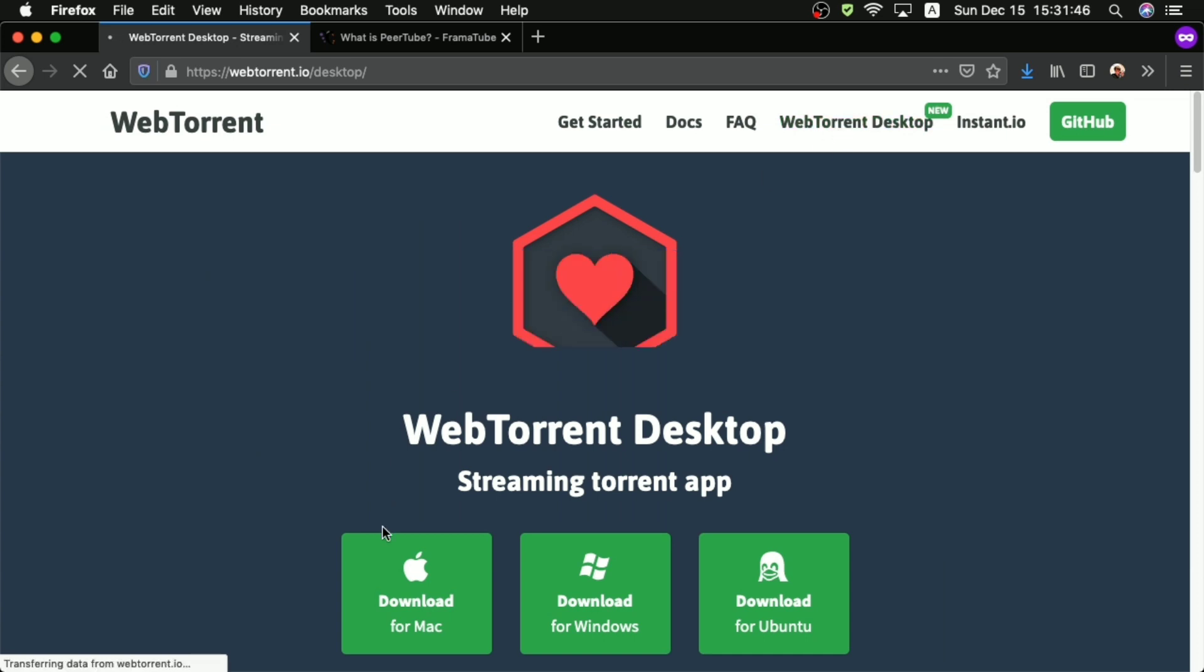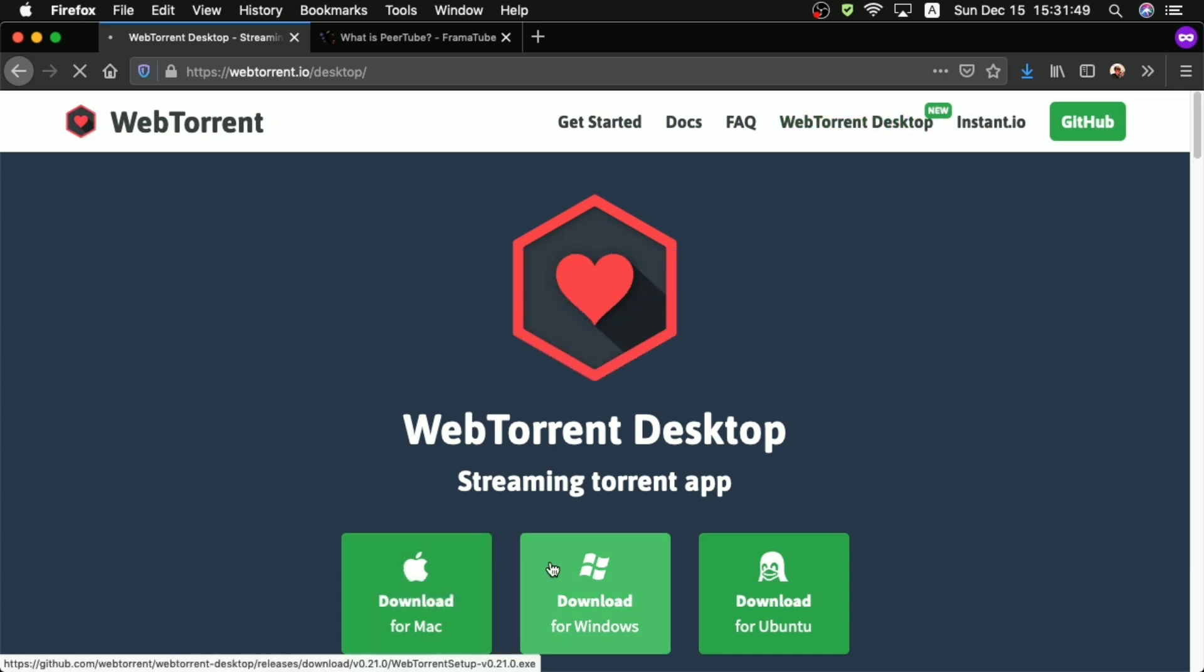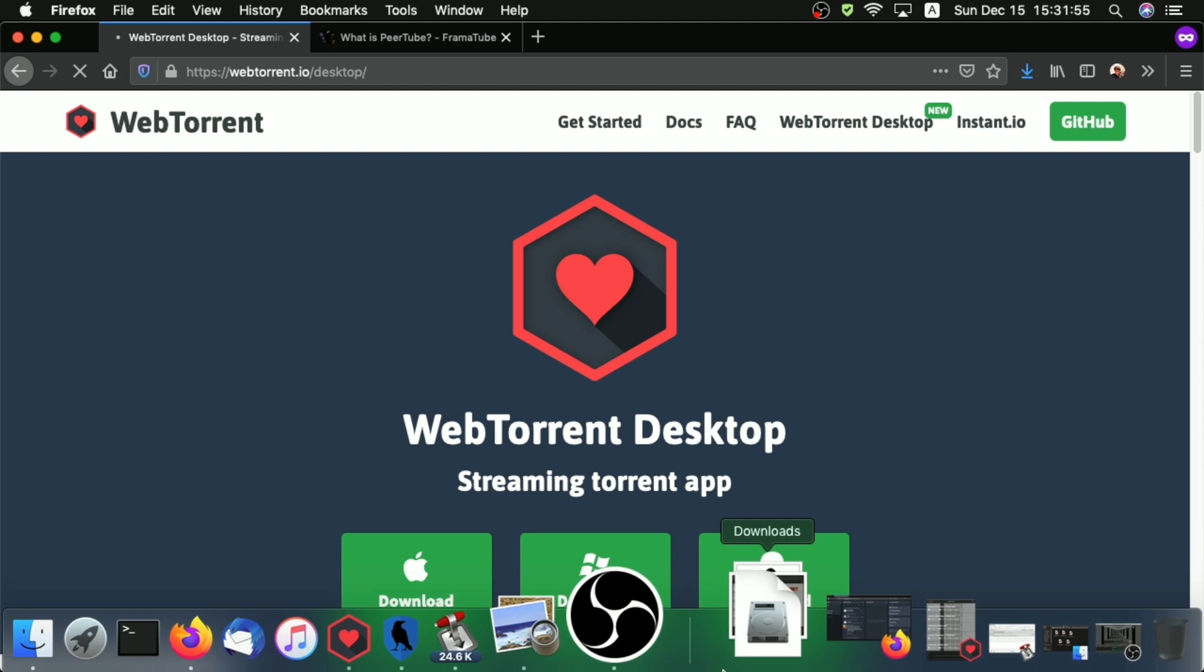Just click on that link, and then once you do, you will see that you can download WebTorrent for Mac, Windows, and Linux.